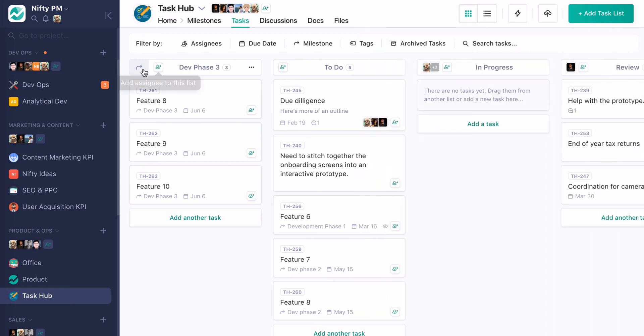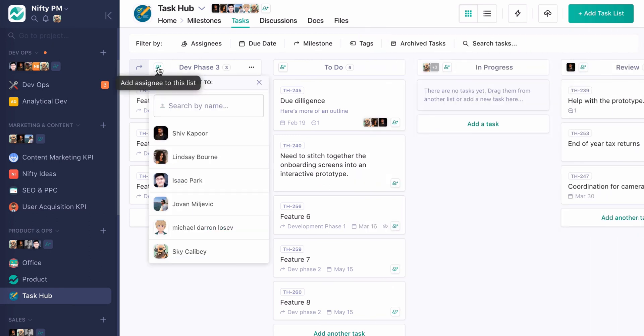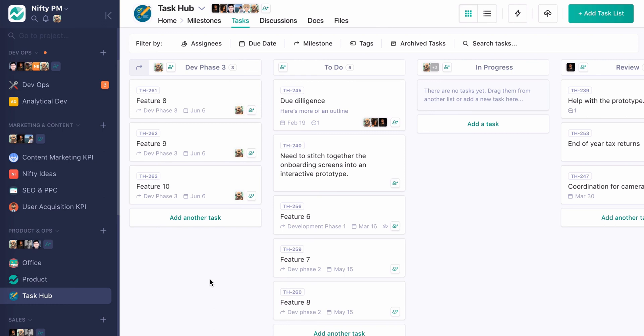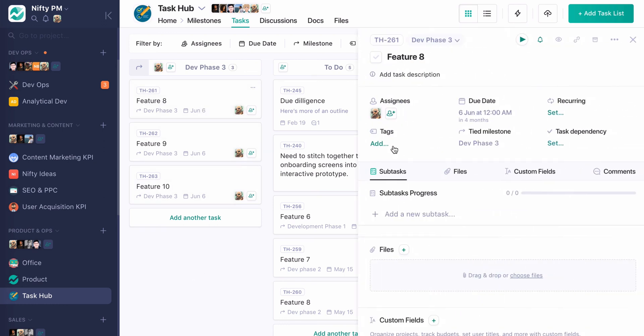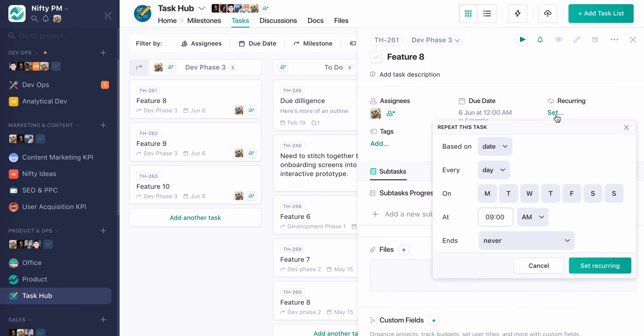This gets pretty interesting too when you start combining with some of the other automations such as task list assignments. So if you, let's say, you have a recurring task in a task list that is a milestone every time, you know, if I want this to be created every Monday and then this is automatically going to be uploaded to a milestone, that's kind of assigned to me in this way because the list is assigned to me. So you can see how the different mechanisms in Nifty work together to kind of customize whatever workflow you can really dream up.